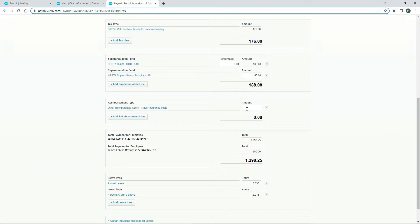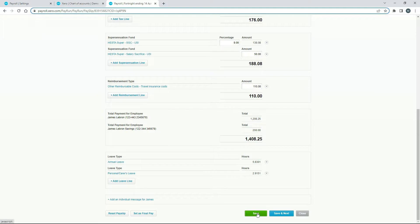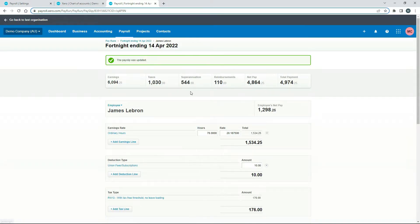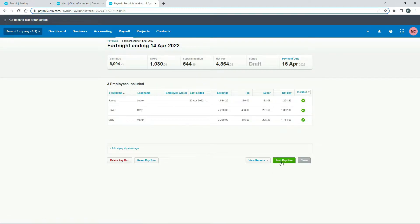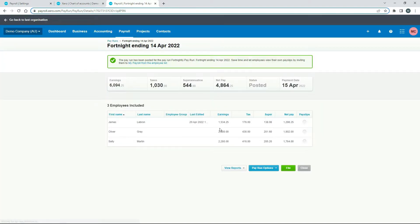We'll click OK and then put the amount in. Make sure you enter the amount inclusive of GST. I've got $110 in there — that's $100 plus $10 GST. We'll save his pay template and then go and post the pay run.